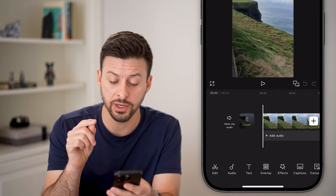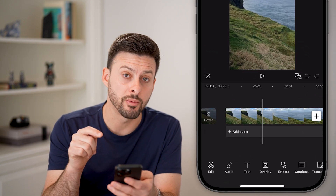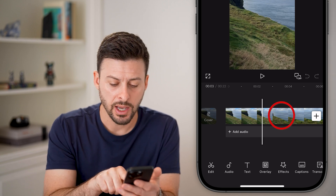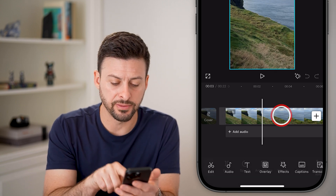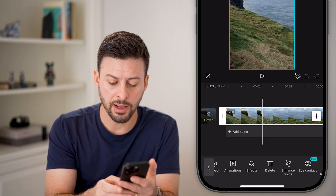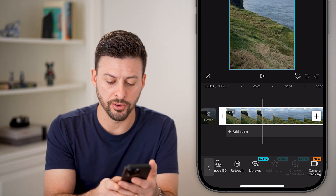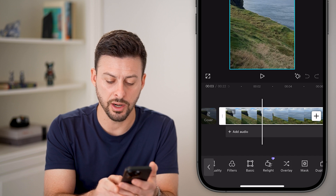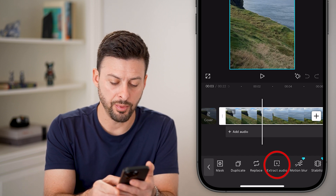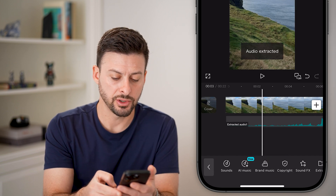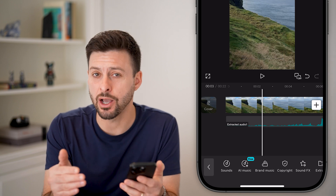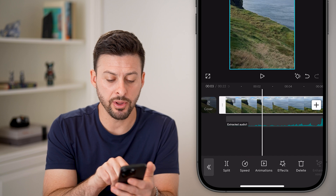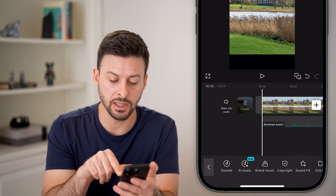Let's say I wanted to extract the audio from one video and overlay that on a different video. I'm going to tap on this first video here, and swipe all the way over until I get to the option to extract the audio. So tap on extract audio, and just like that, the audio portion of this video is removed. Now I can tap on that video and just hit delete.